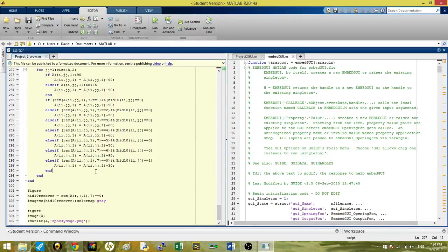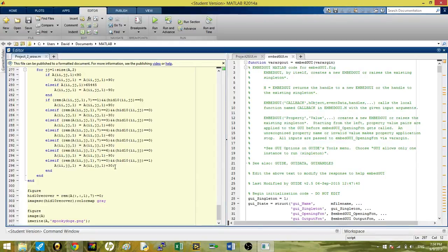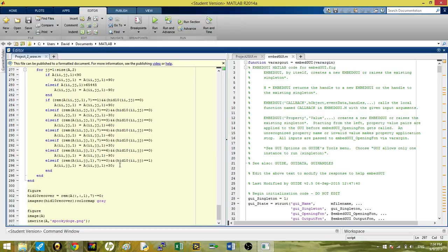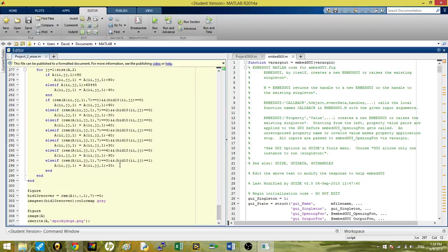First, we influenced divisibility by two, and then three by adding or subtracting two, then five by adding or subtracting six to influence neither the divisibility by three nor two. To influence divisibility by seven, we had to add or subtract 30, 60, or 90 to not influence divisibility by two, three, or five.